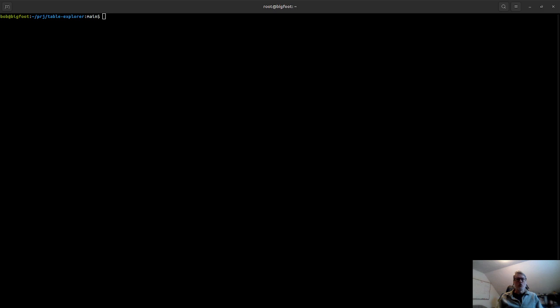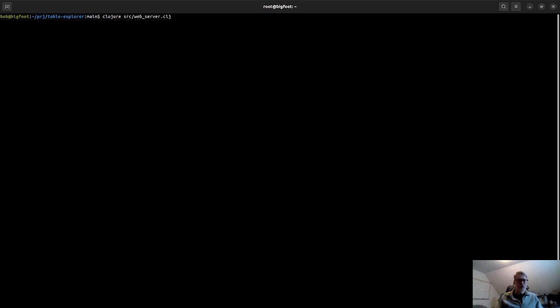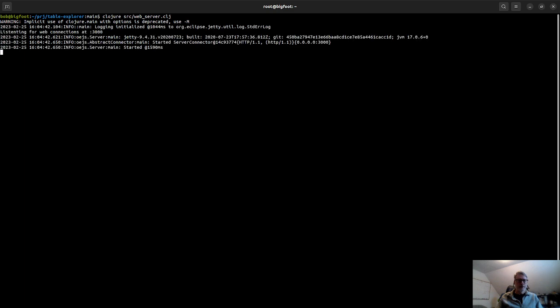So it's a fairly small Closure project. So let me just run it here. So you simply run it by invoking the web server. And then once it's running, you go over to a browser.